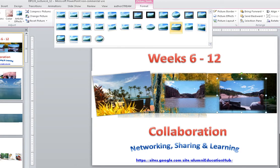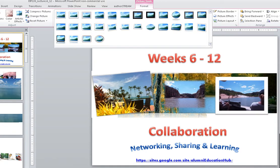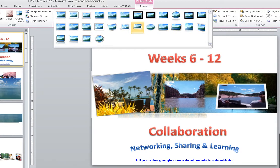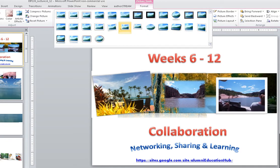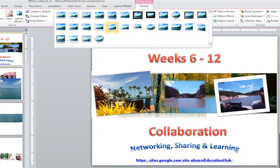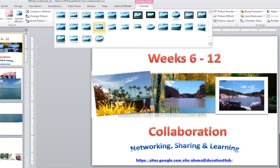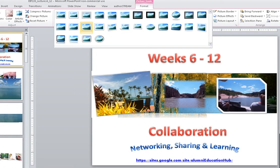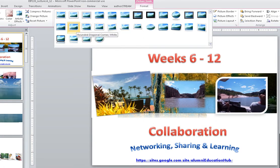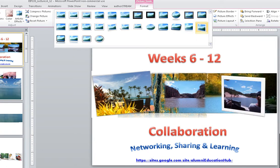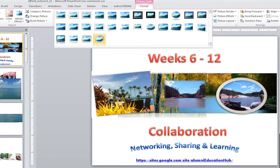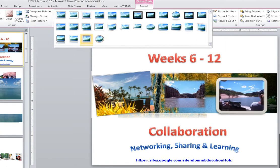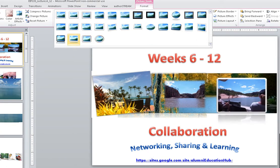When you click on the arrow, you get more of them. Look what I can do to a picture—lots of things. They're all very interesting.